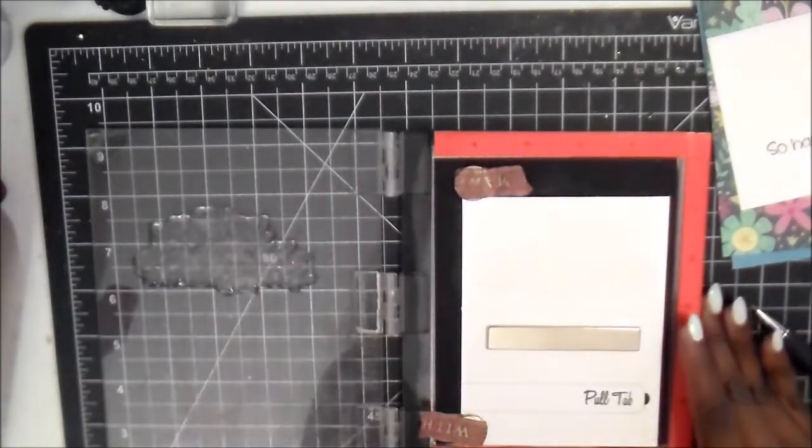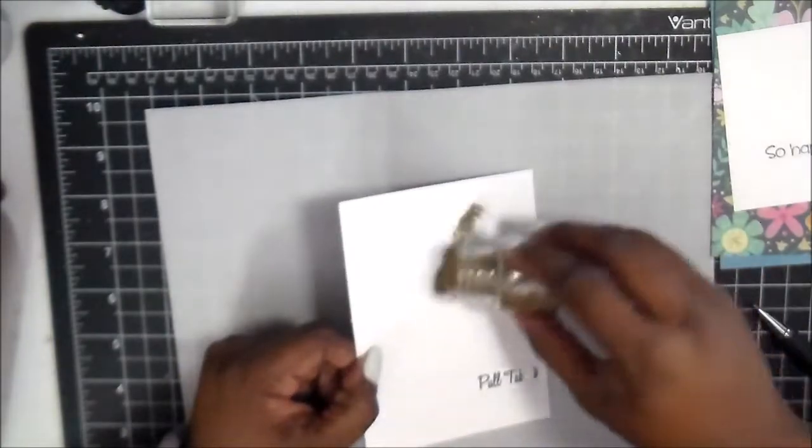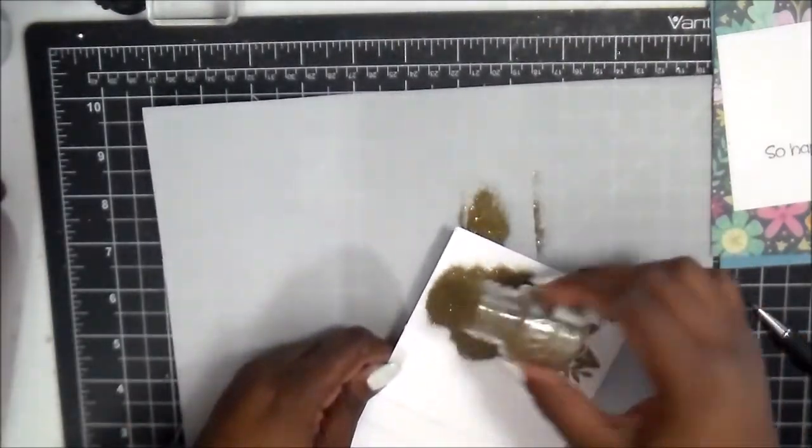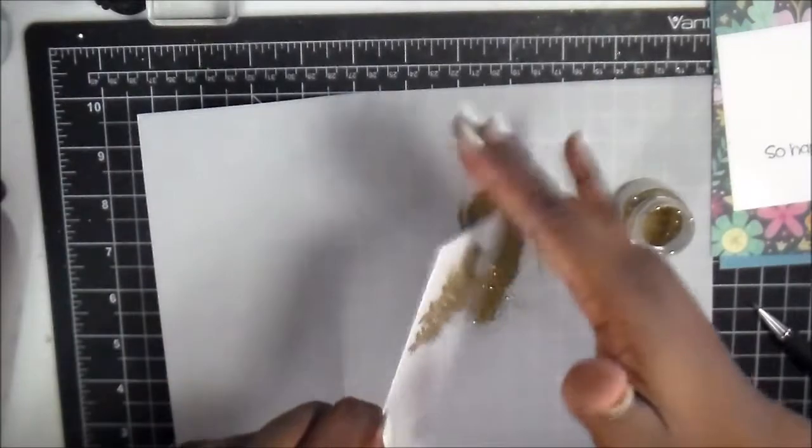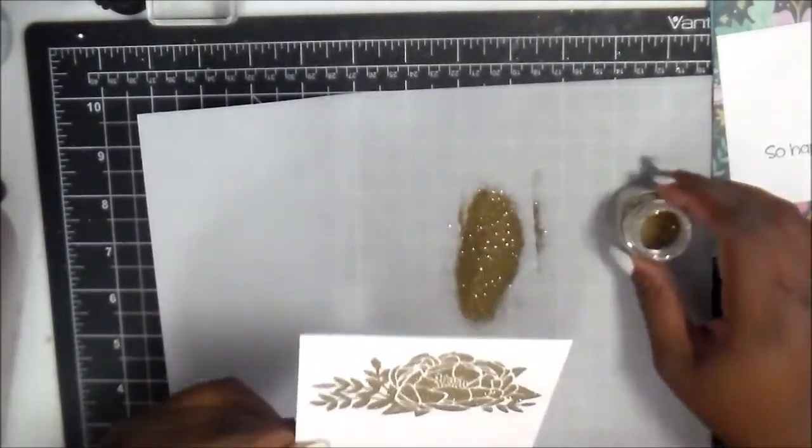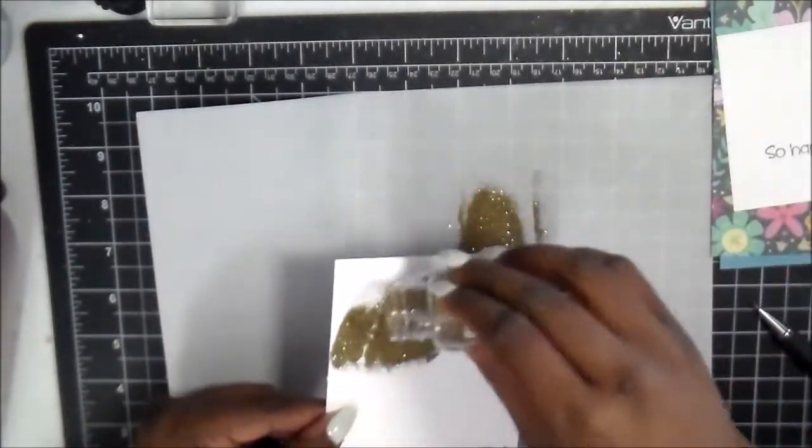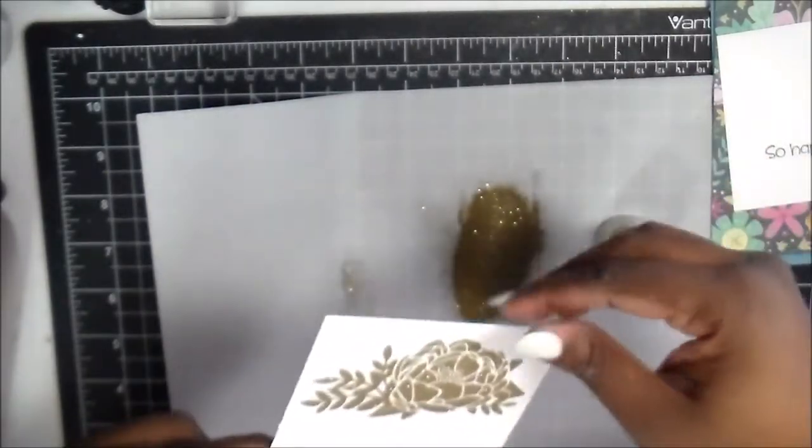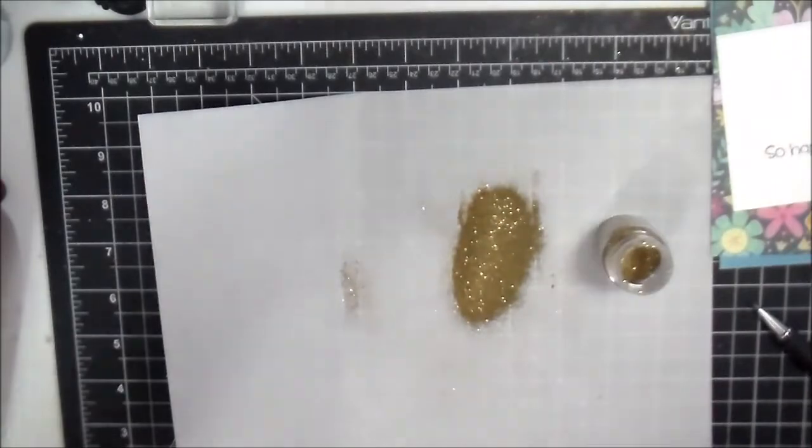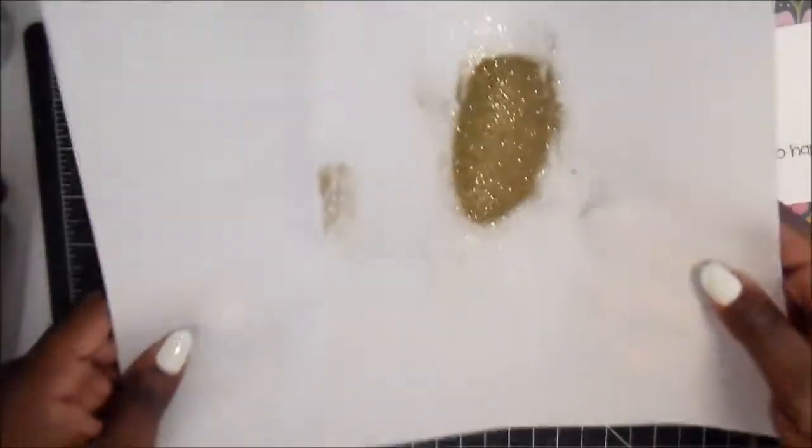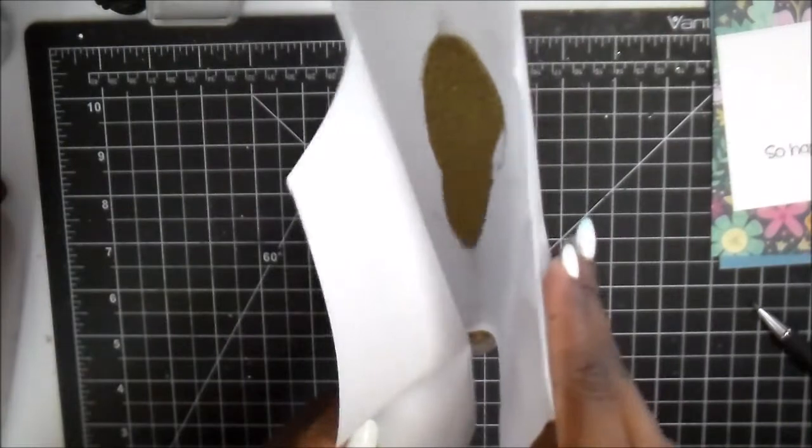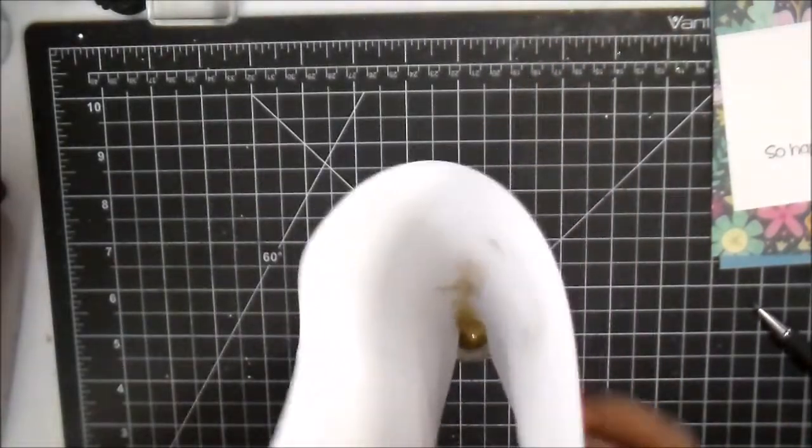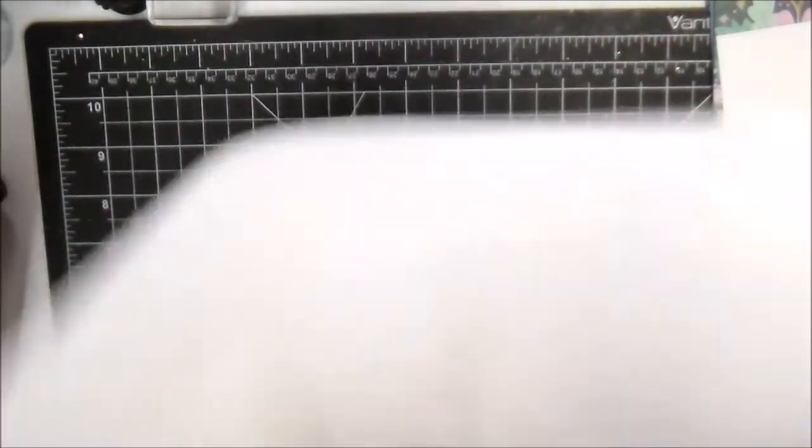We're going to heat emboss this with the Nuvo gold enchantment embossing powder. I had it go over once, then I did it one more time just to make sure I didn't miss anything. I did that right over top of a thin piece of vellum and then just put it right back into the container.